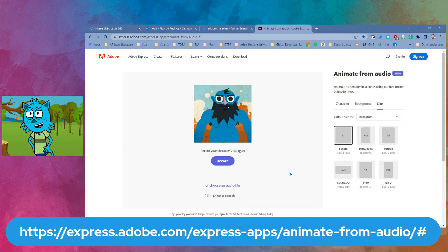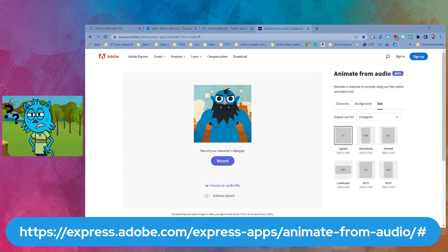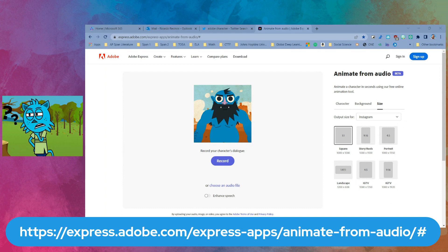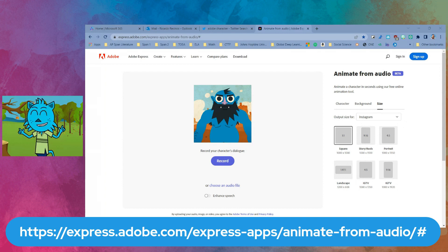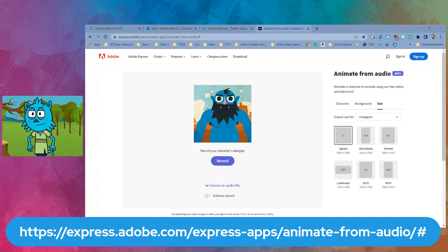Now that I'm ready, I have the ability to record. So let's think about what we're going to say. I wonder if I should sing something — what do you think? No, let's go ahead and start.